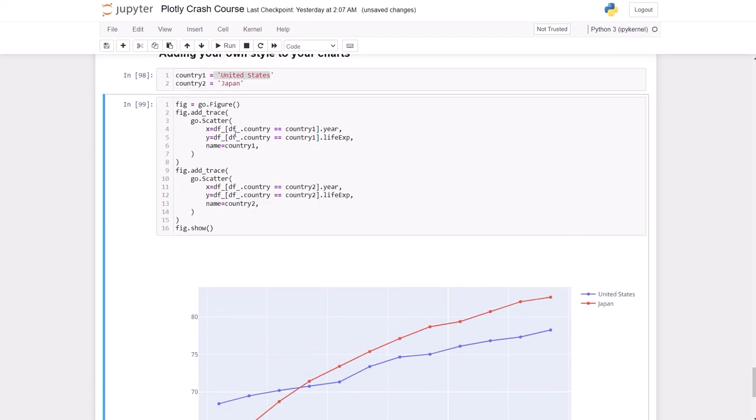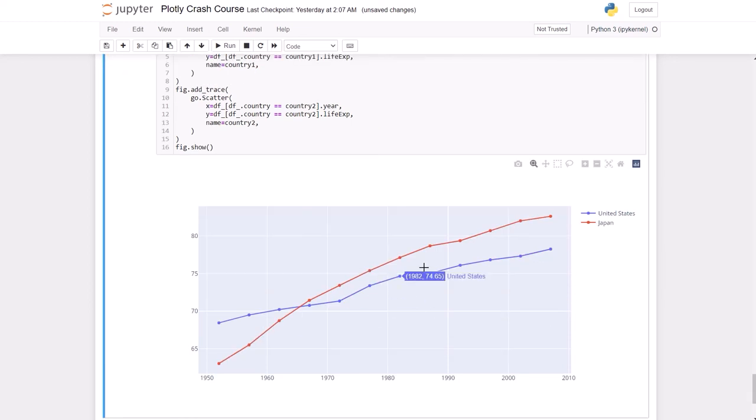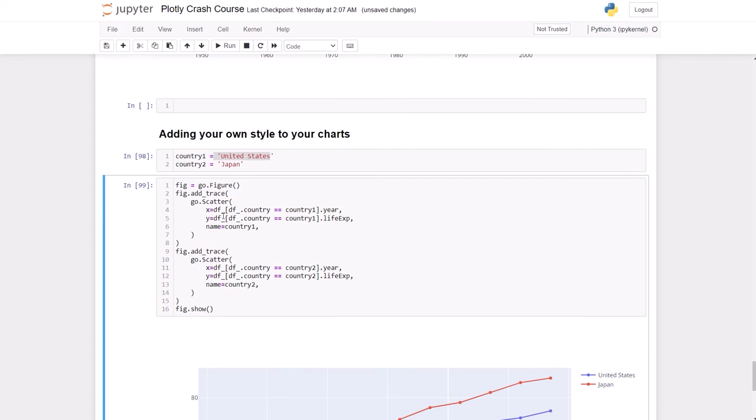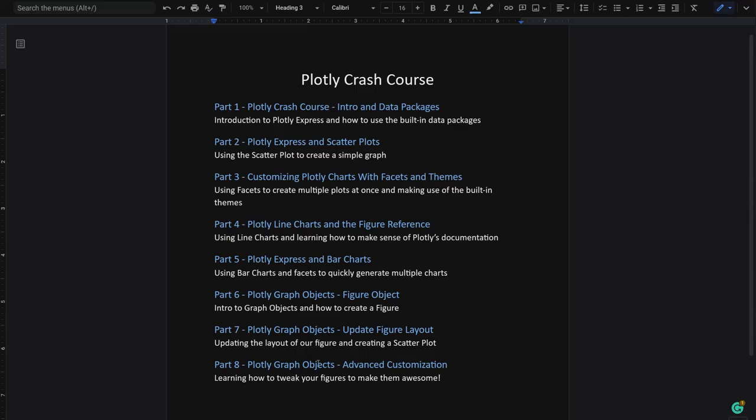So by default we have a line with some markers. And it's again nothing fancy, but we're just starting. Let's add some custom things. There's a huge amount of parameters you can tweak, and that's exactly what we will keep doing in the last part of the course.